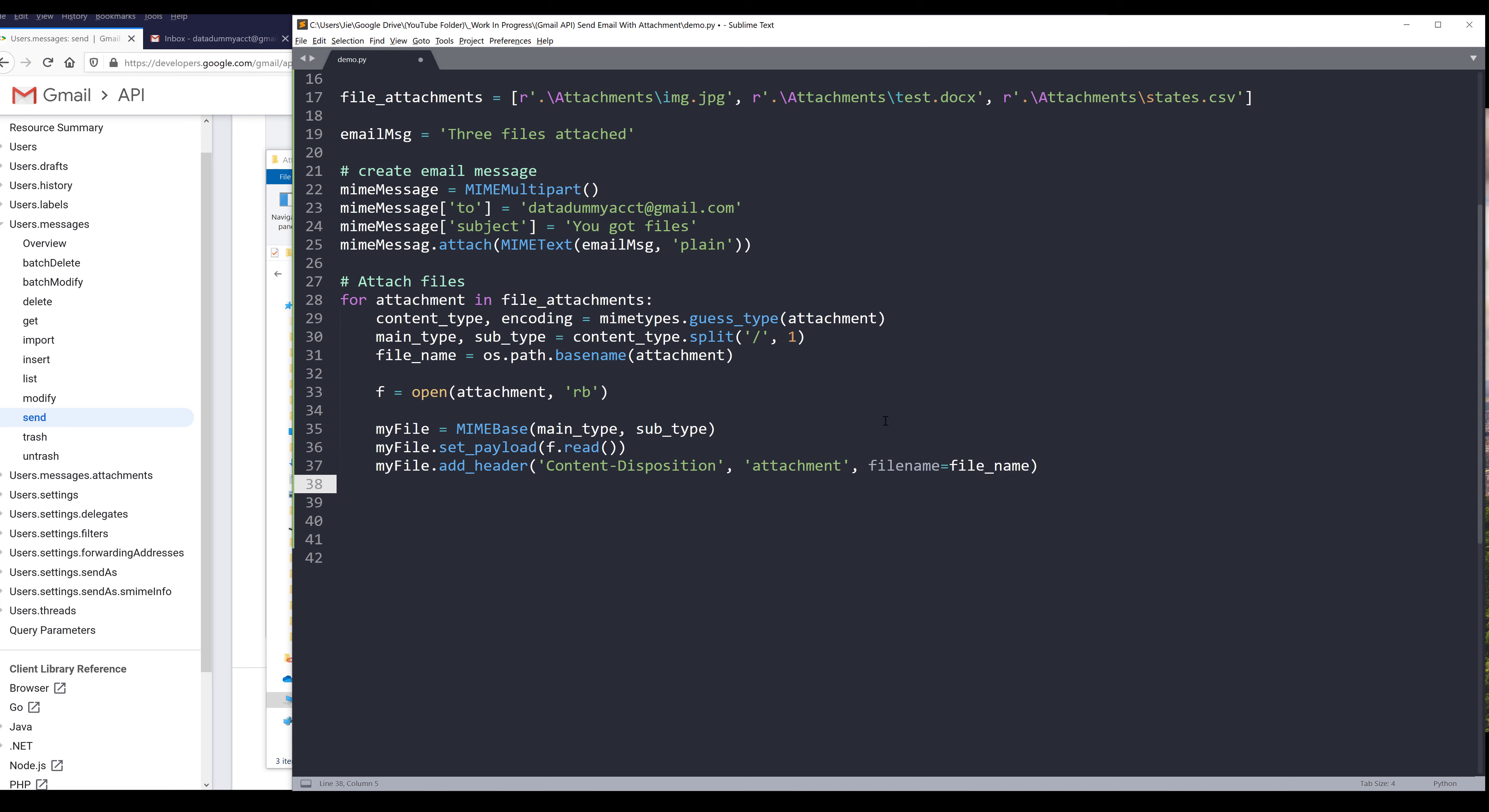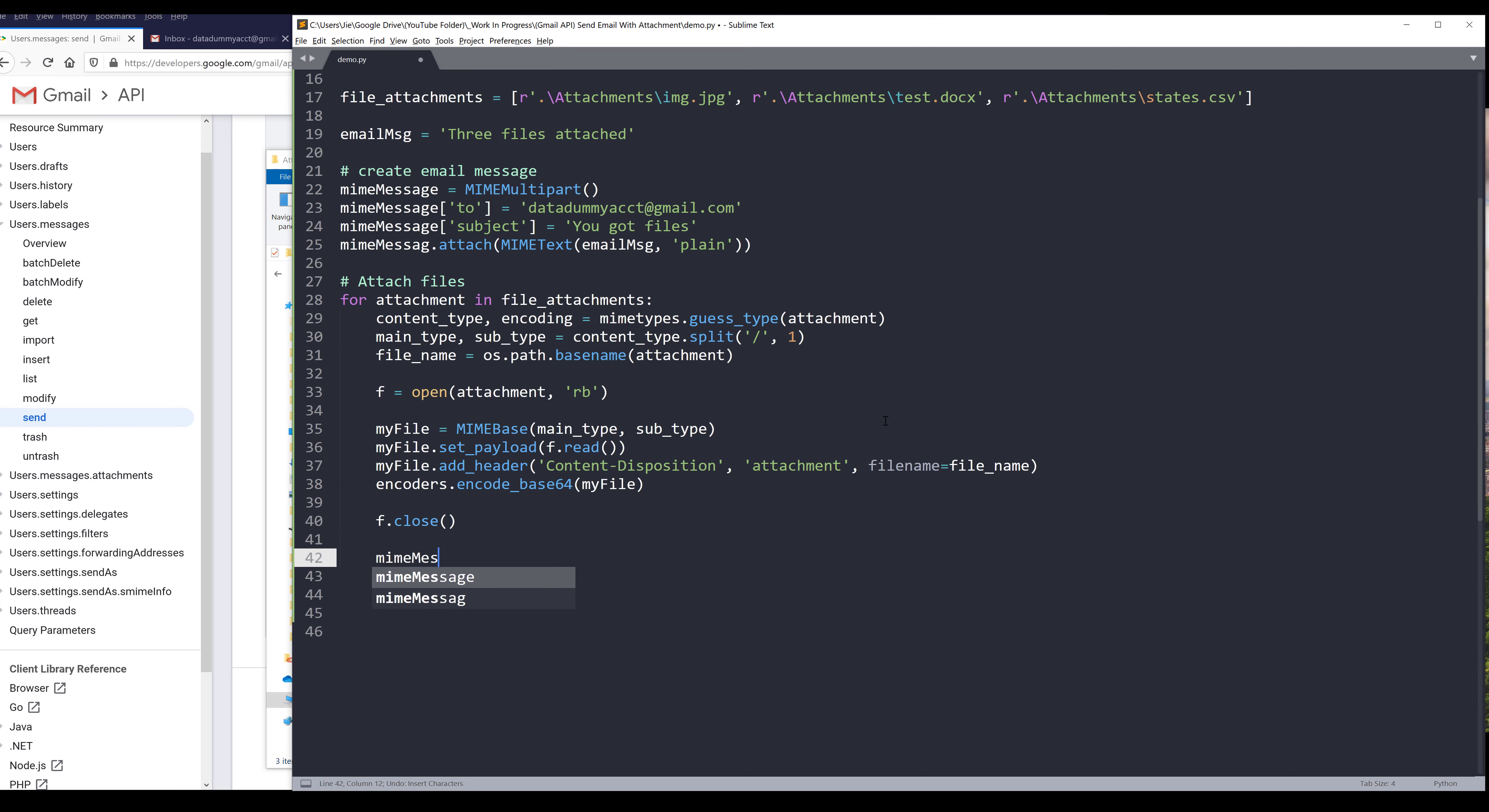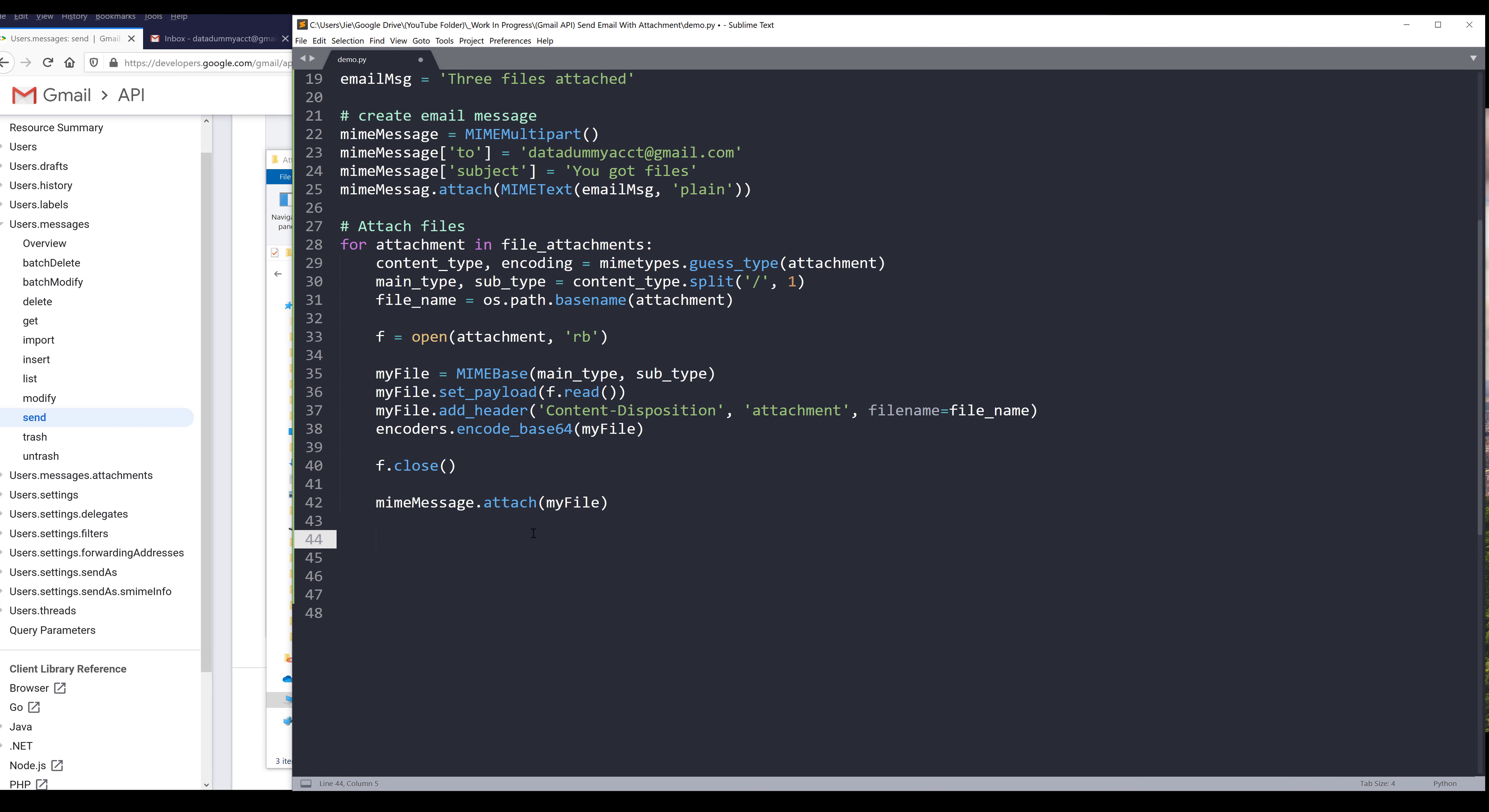Since we need to convert the attachments to raw string, here I'm going to insert the encoders library, encode_base64. I'll insert my_file object. Close the file. And attach the file to the my_message object. That's attach. I'll insert my_file object. And that's it for attaching files.